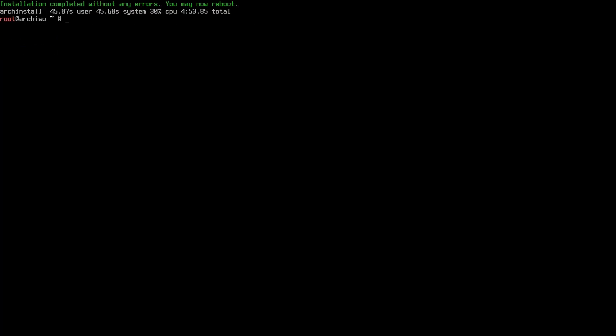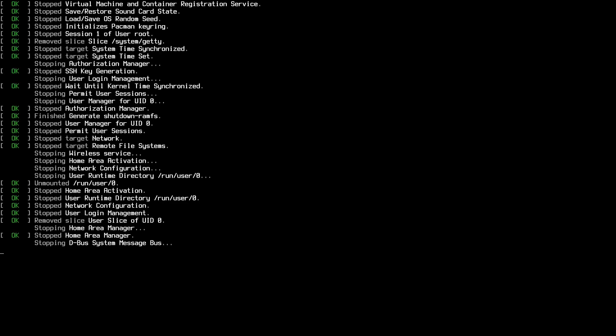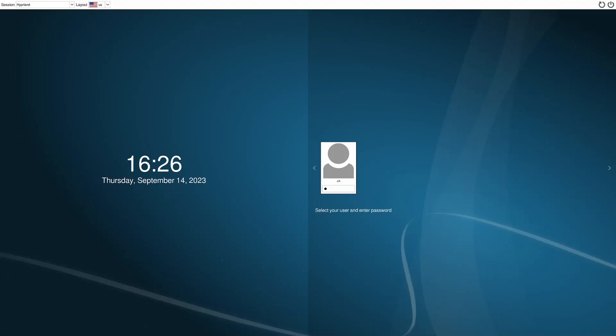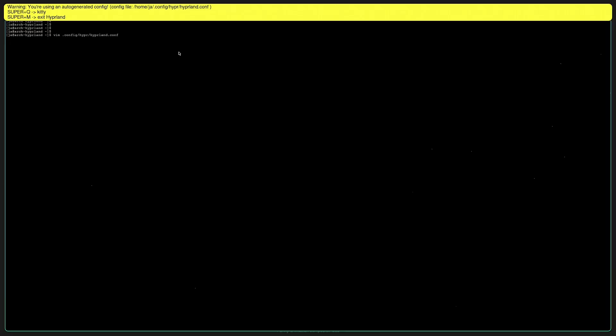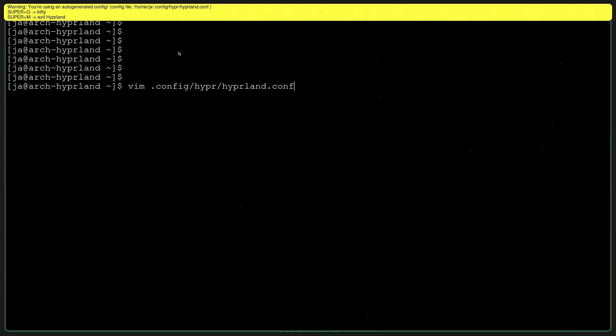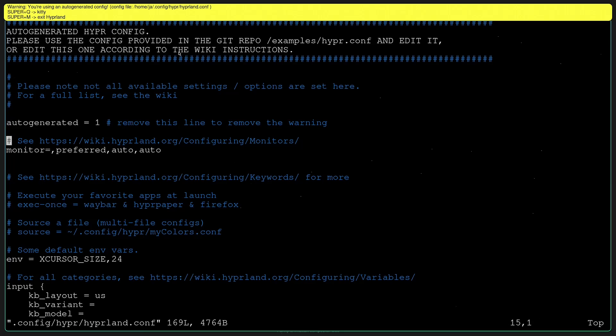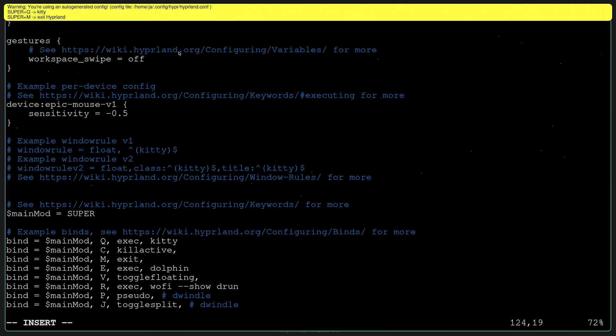And after that, reboot and boot into the Arch Linux Hyperland. And as I can see in here, I'm just customizing the way I wanted so it would be a lot easier for me to install.